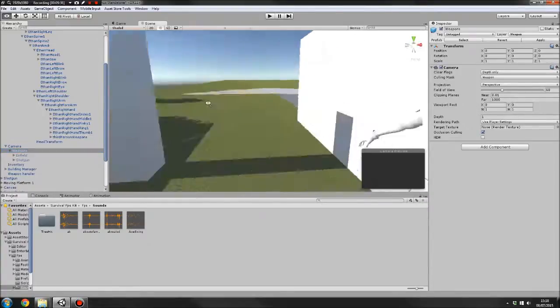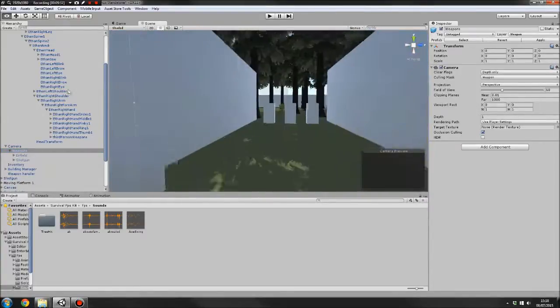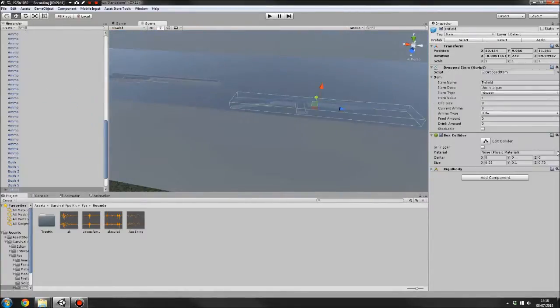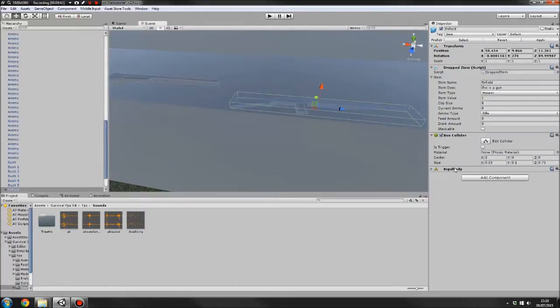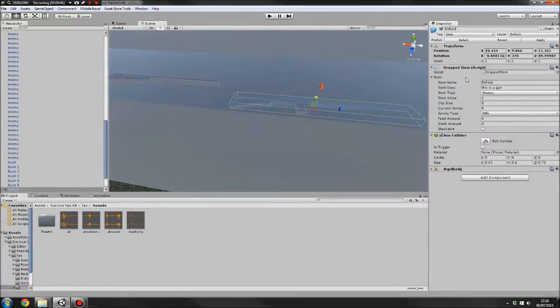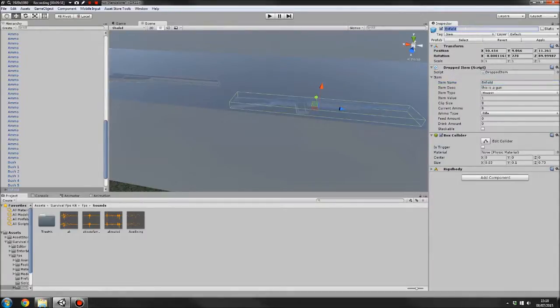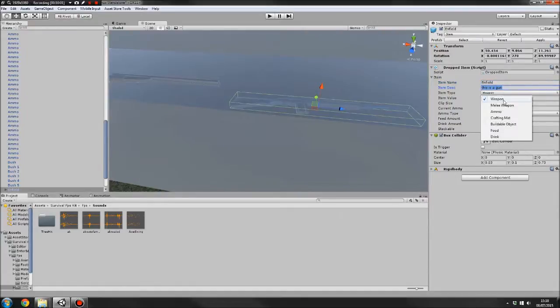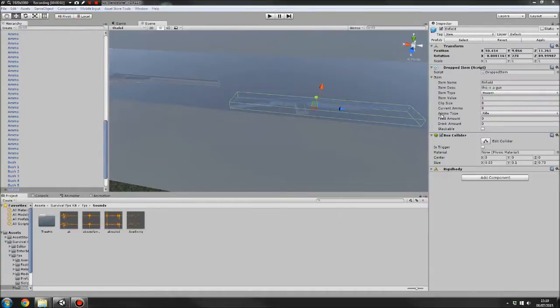So you drag your weapon model into the scene, add yourself a box collider, a rigid body, tag it as item, and then add the dropped item script, set up the gun's name, make sure the object's name and this is exactly the same, as well as the exact same as the gun name that you've got set up. You've got the item description, then you've got item type. Sorry about that, my mic cut out there for some reason.